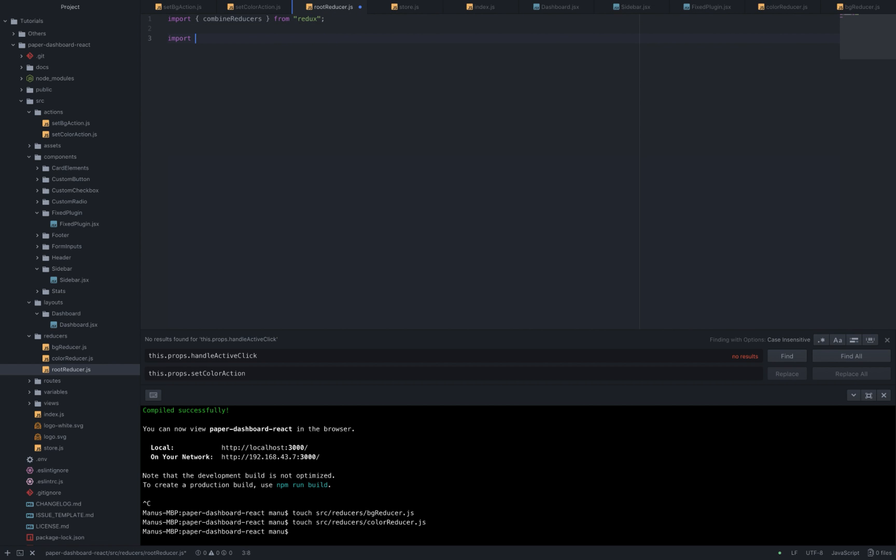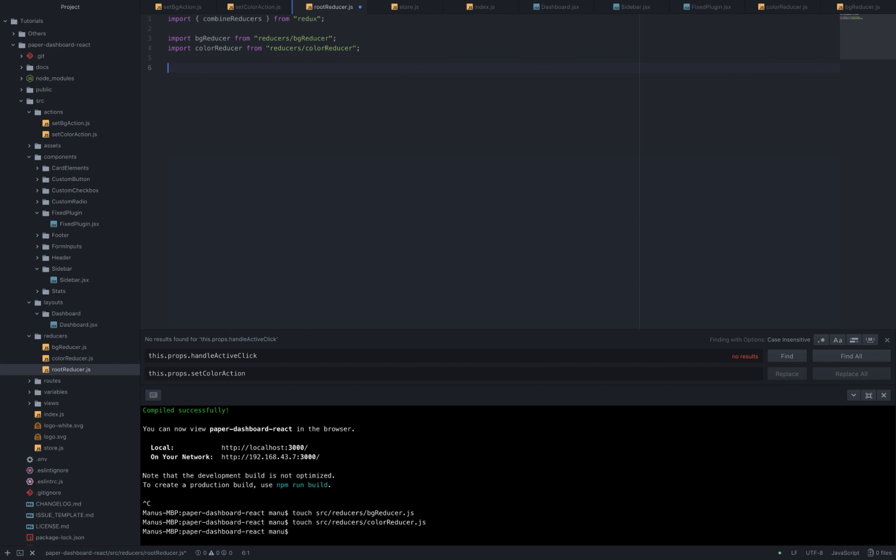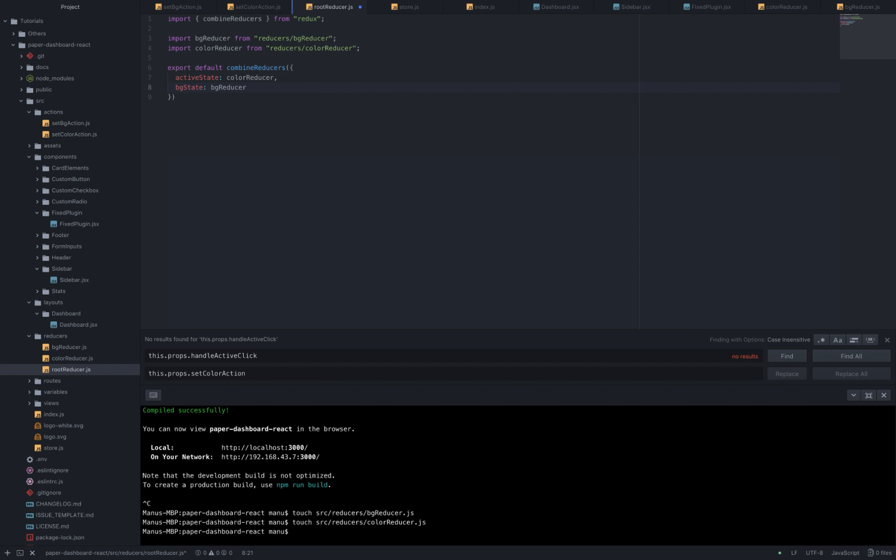Then import bgreducer from reducers bgreducer and color reducer from reducers colorReducer. Export default combine reducers, active state that refers to color reducer and bg state that refers to bgreducer. So we are saying that bgreducer will change the bg state key prop of the store state and the color reducer will change the active state key prop of our store state.